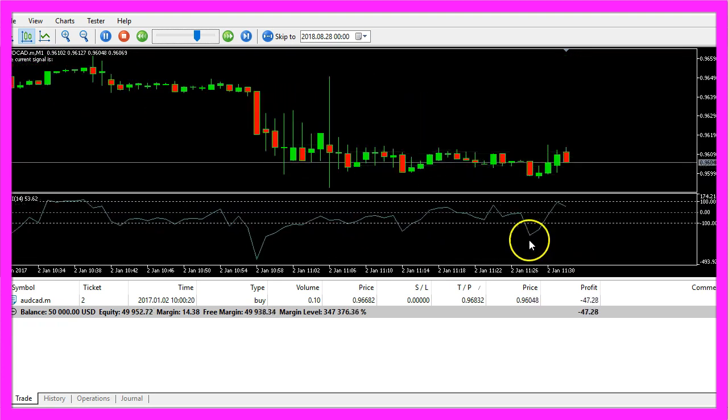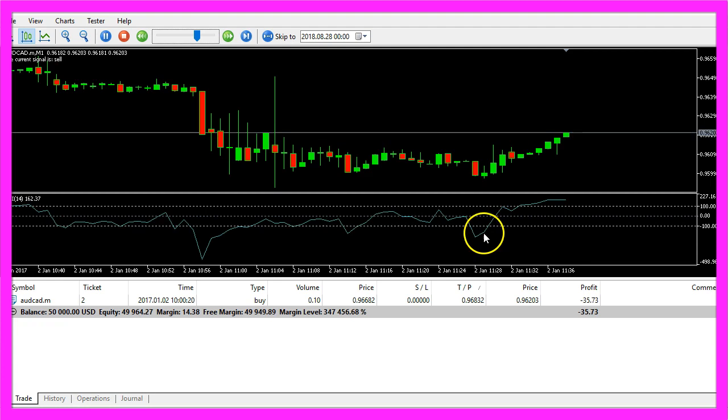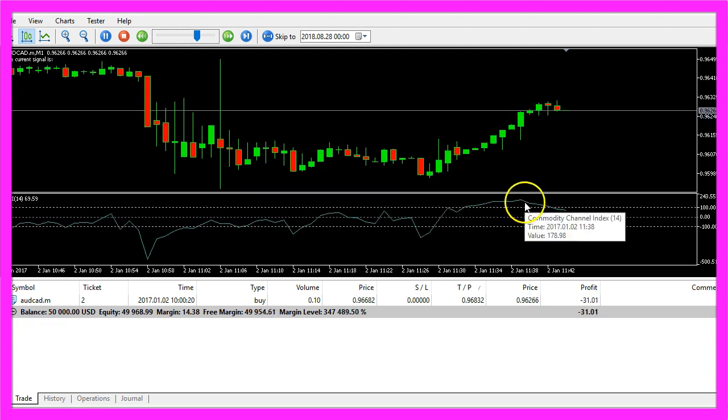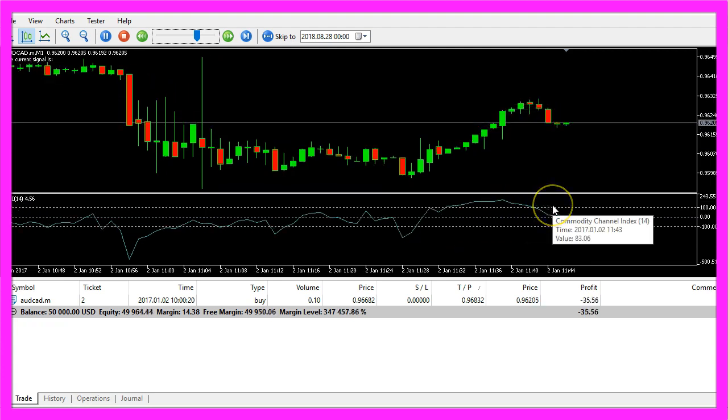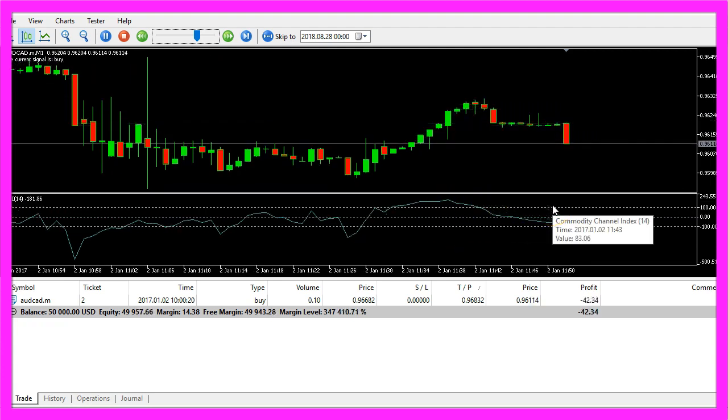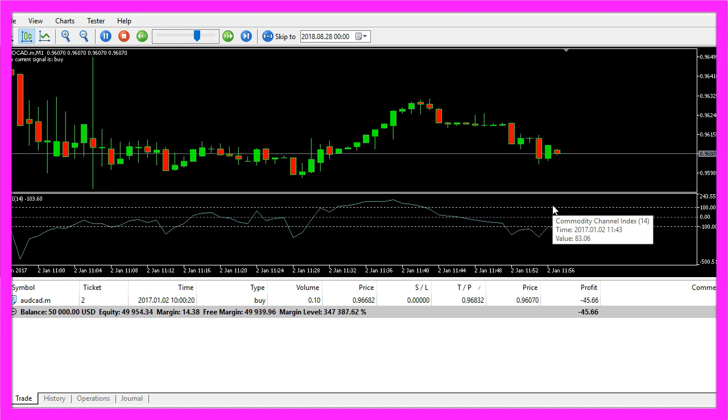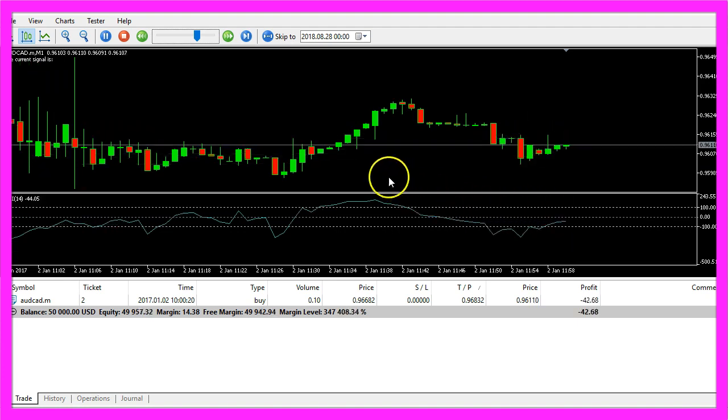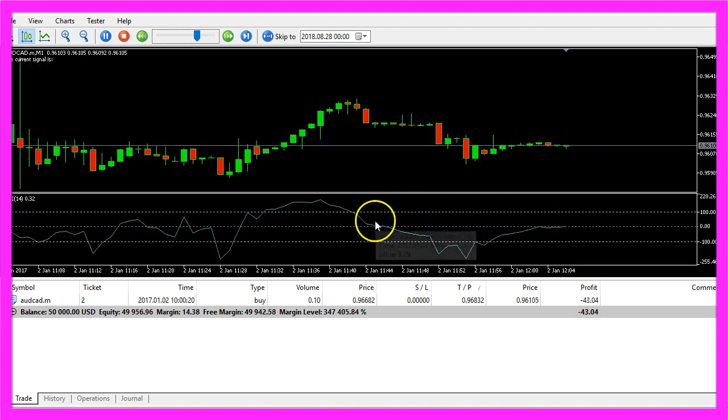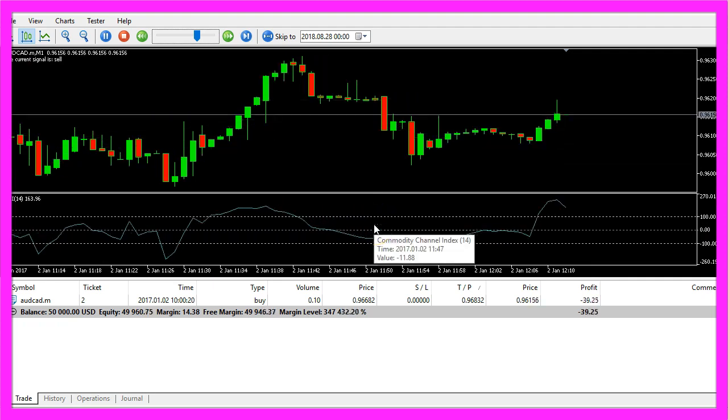Whenever the signal is below the lower line we are going to buy and when it's above we are going to sell. Now how can we create an Expert Advisor in MQL5 that is actually able to trade the Commodity Channel Index?